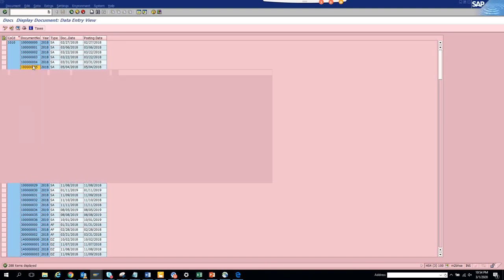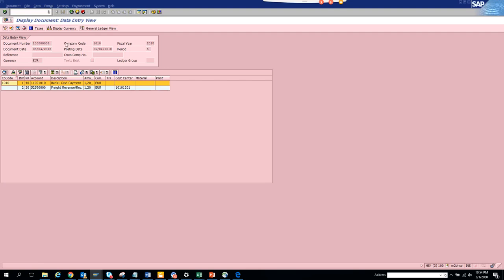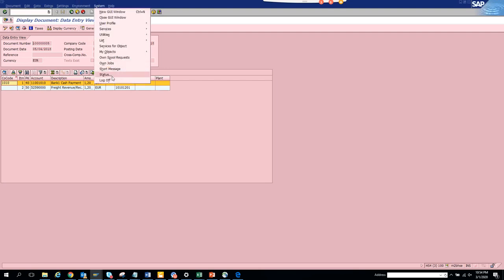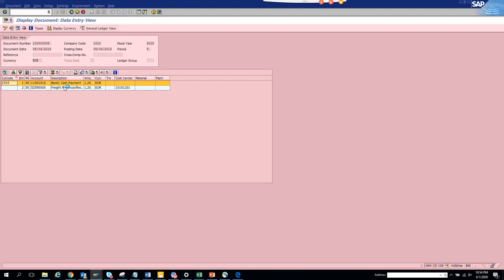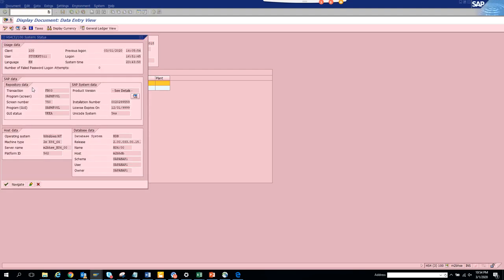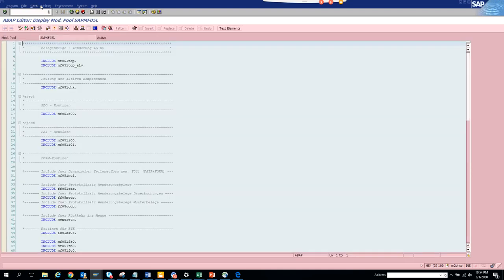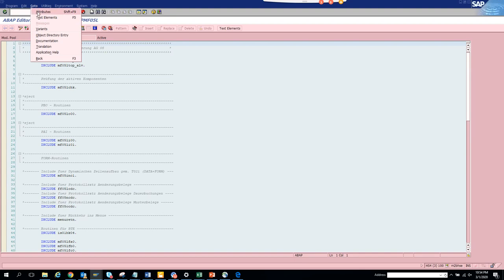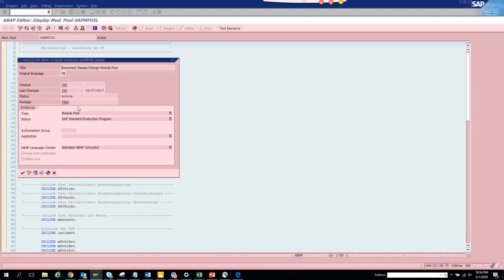If I double click on it, this is the invoice. Now we go to system status. We double click on it and click on go to. Once we get the program, it takes me to the program. We go to attributes.